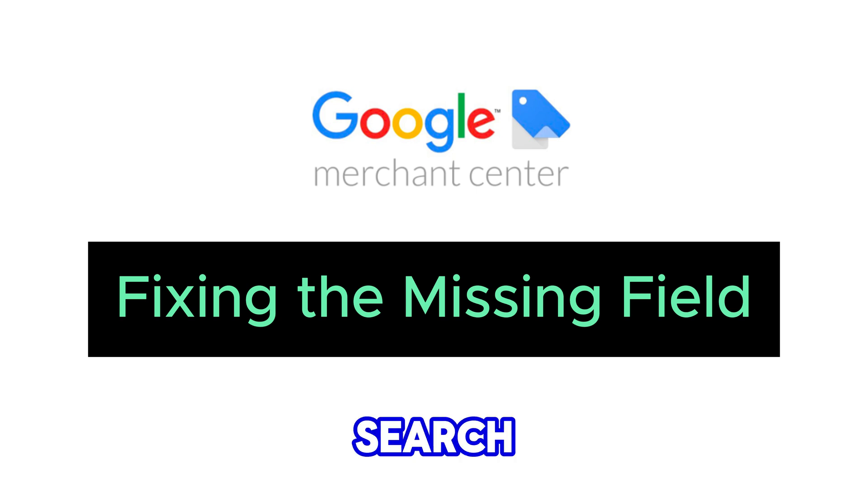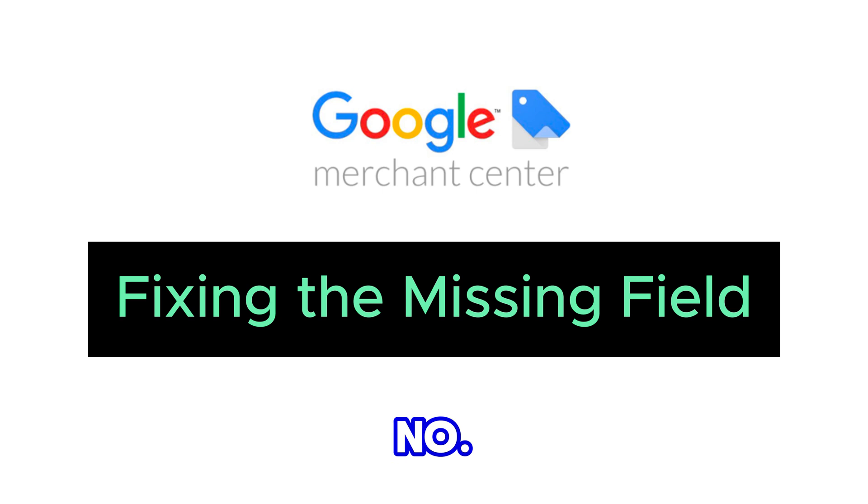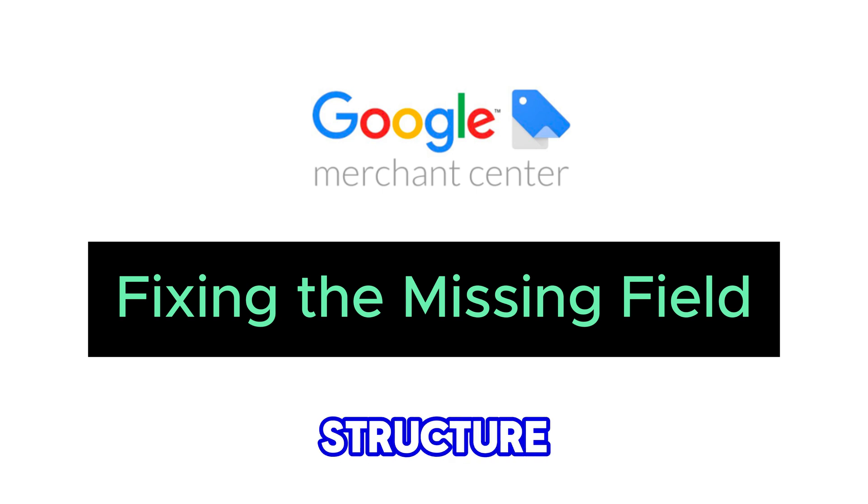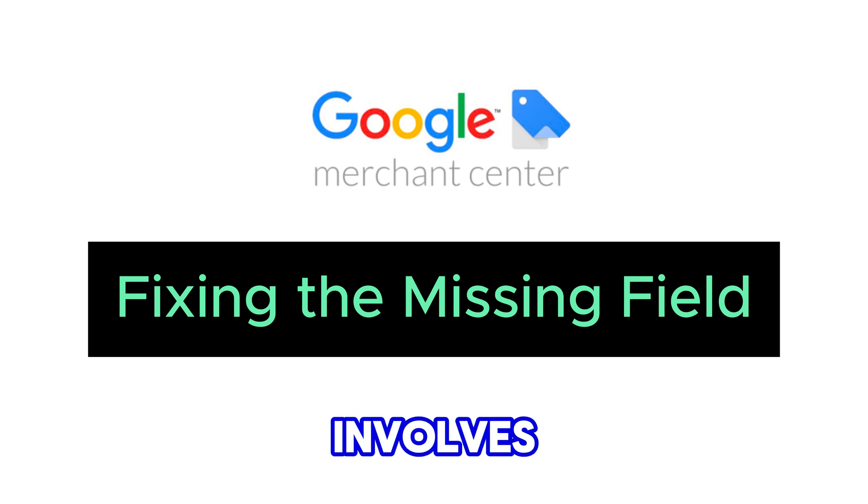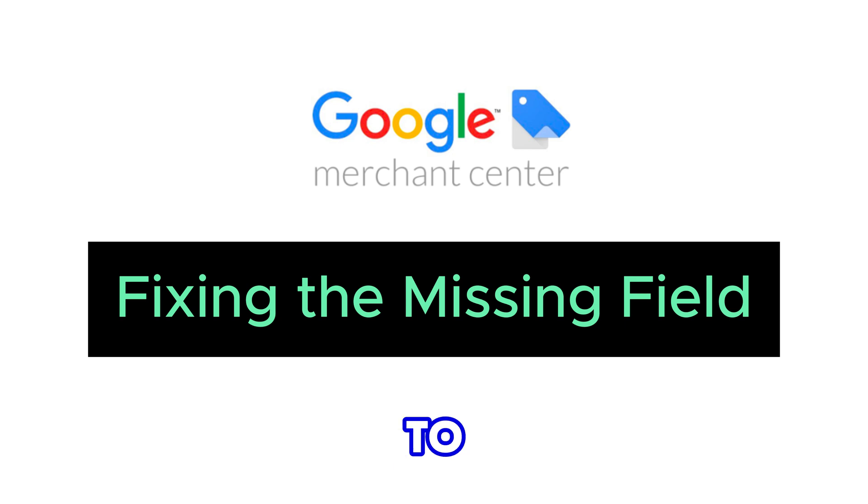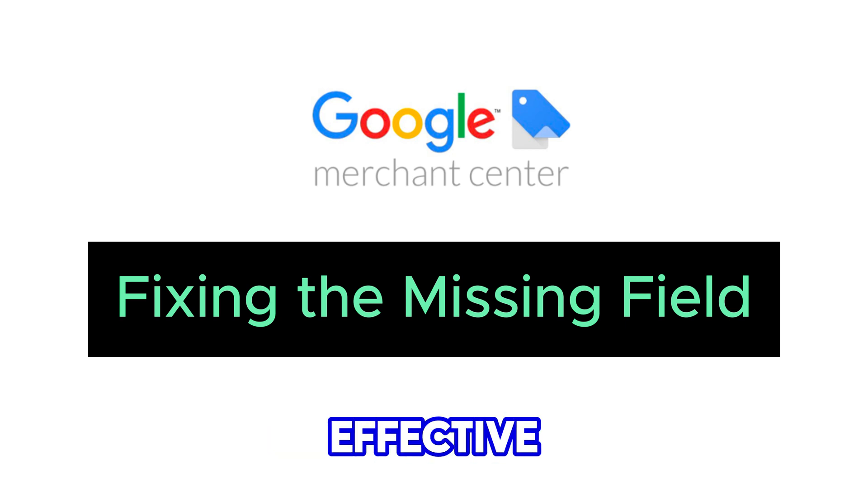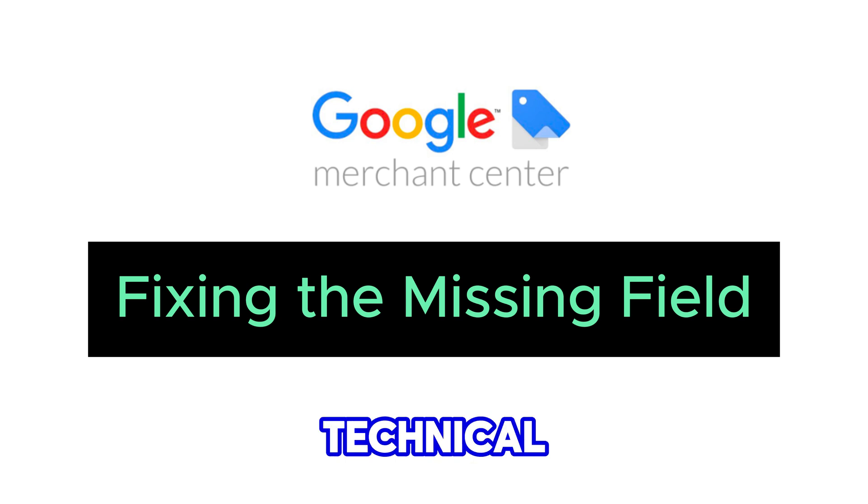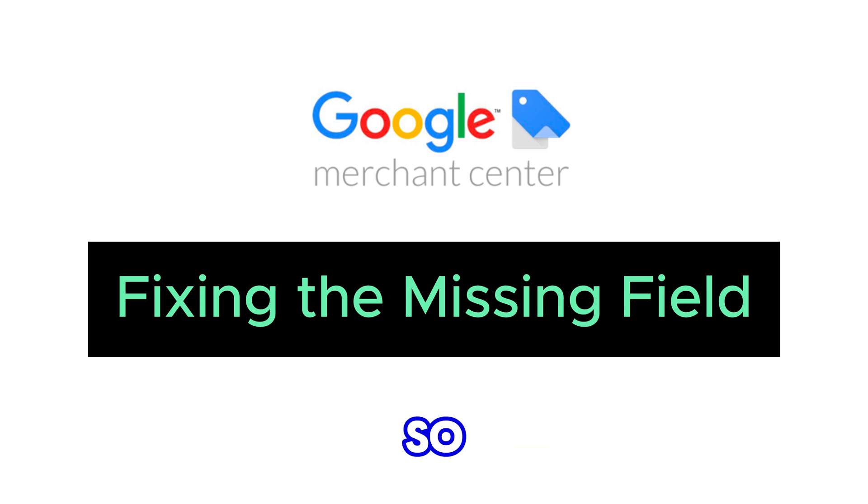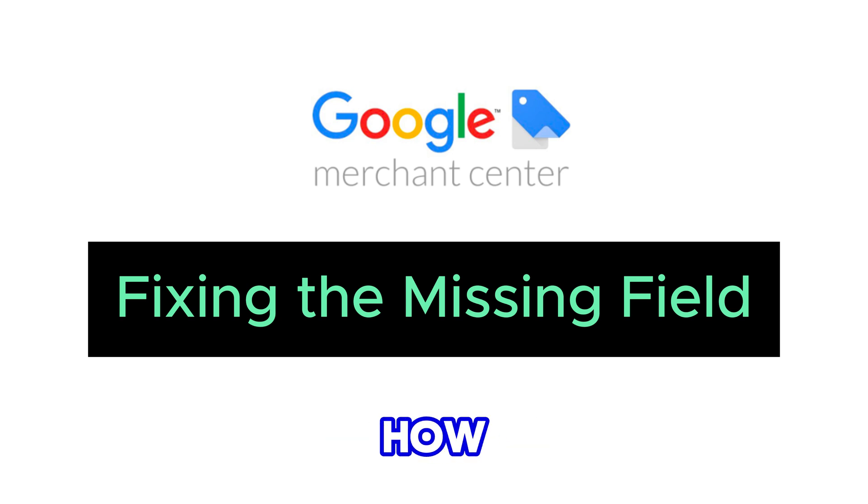Number two: adding structured data manually. This involves adding a code snippet to your theme that tells search engines about your reviews. While effective, it requires some technical know-how. So now let me show you how you can add structured data manually in your Shopify theme.